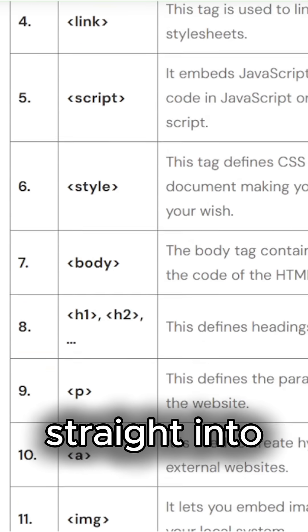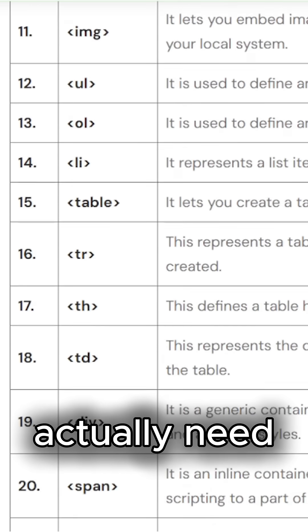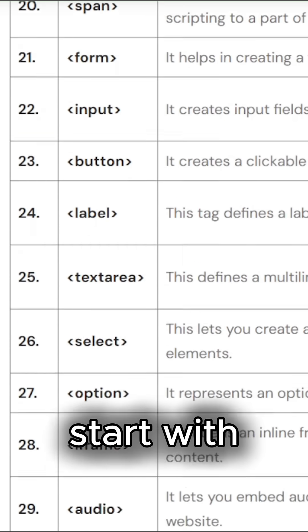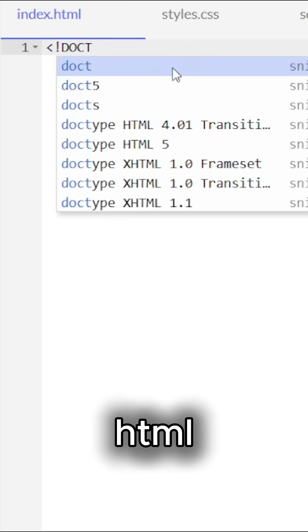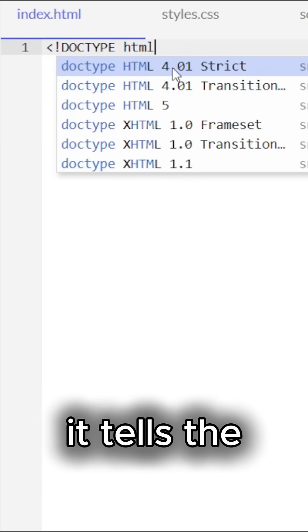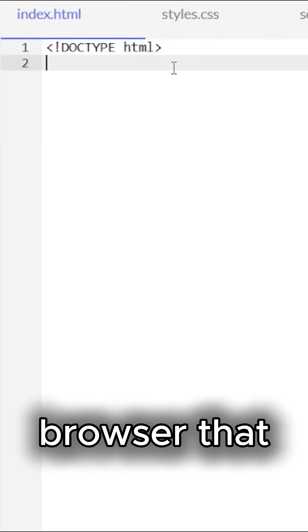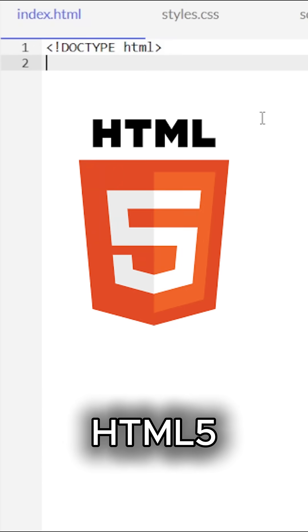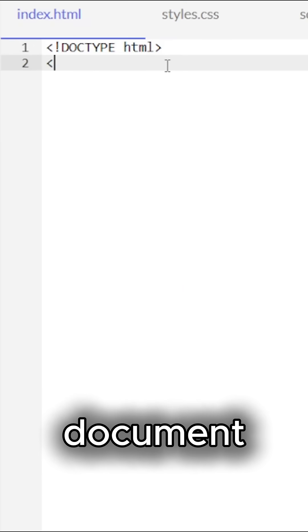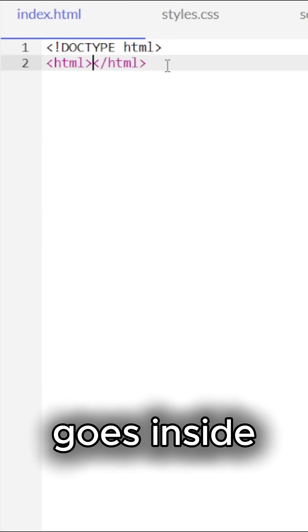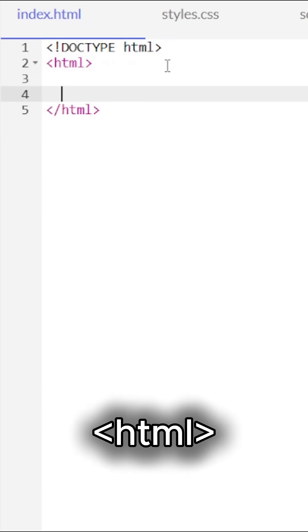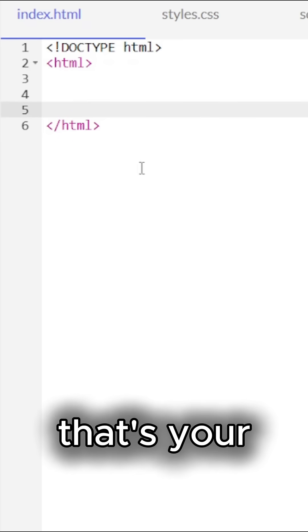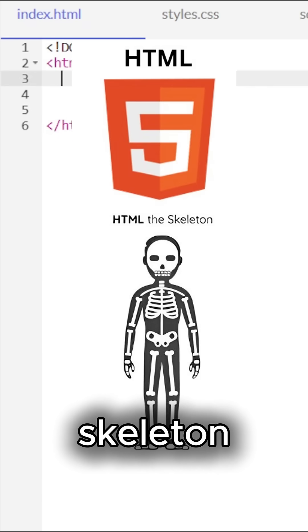Let's go straight into the tags you actually need to know. Start with Doctype HTML. It tells the browser that this is an HTML5 document. Then everything goes inside HTML. That's your skeleton.